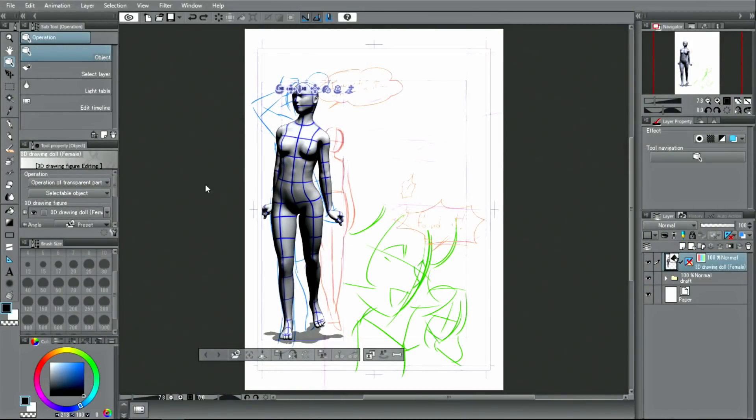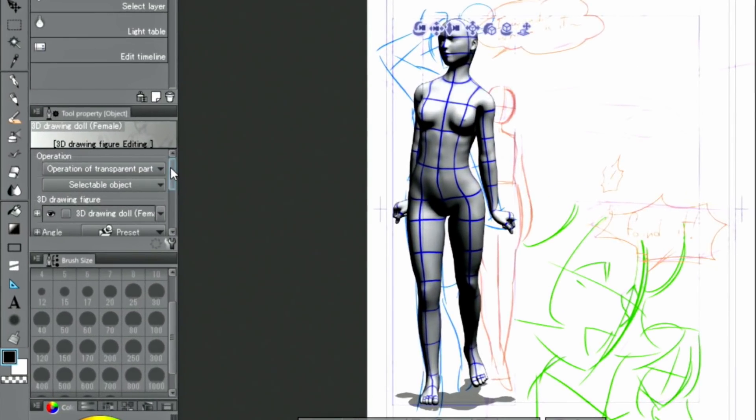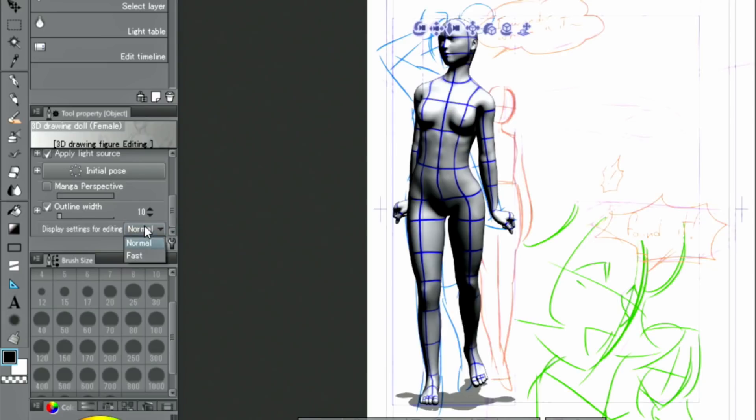When using a 3D model, changing the editing mode from normal to fast mode may make your working process easier.